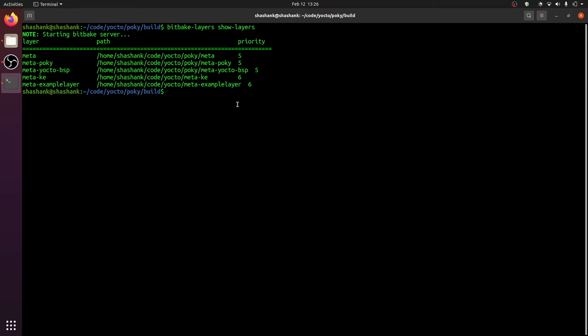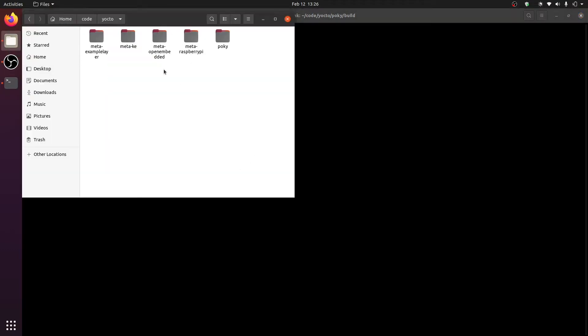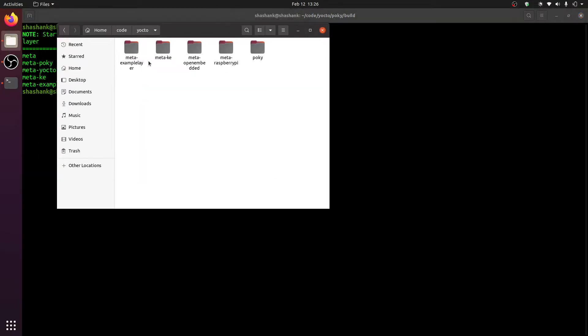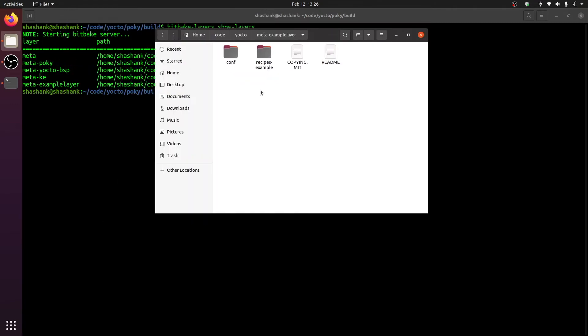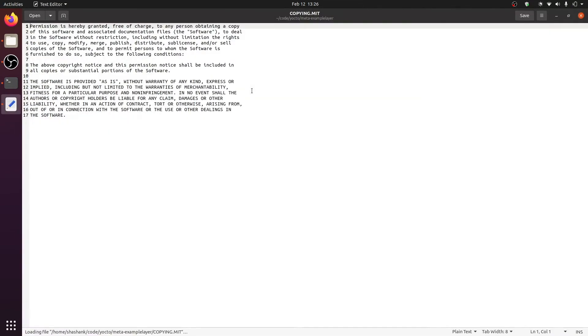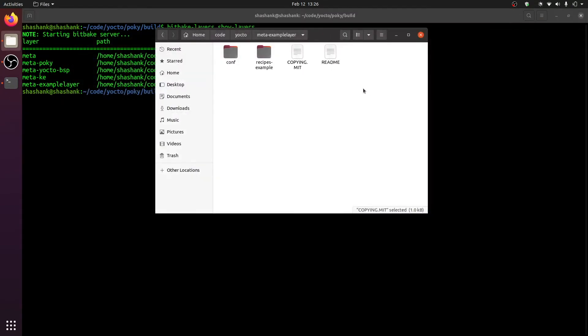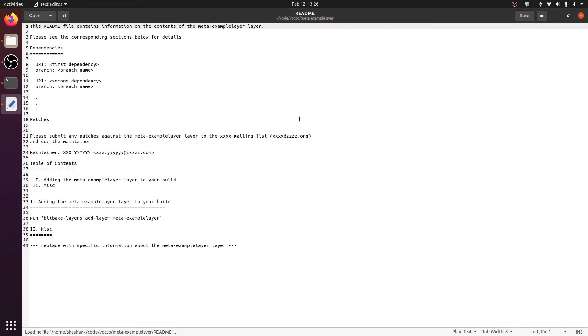Let us now understand what this script did for us. If you go back to the path, you see that there is now a new folder named meta-example-layer. This has four automatically created files. One is called a COPYING.MIT, which is basically a license file that has been created automatically. There is a dummy README.